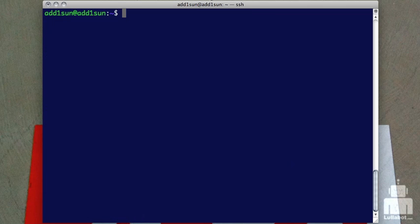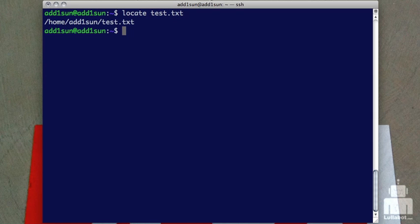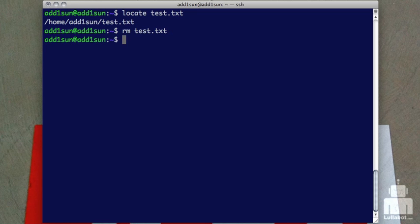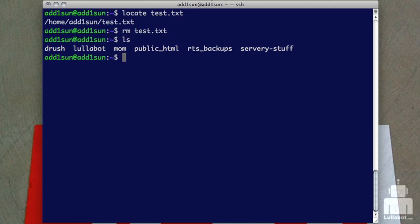And now that it's updated, if I run locate again for that file, you'll see that we're going to find it. So now it exists in the database, so locate can find it. Without updating the database, locate doesn't know.